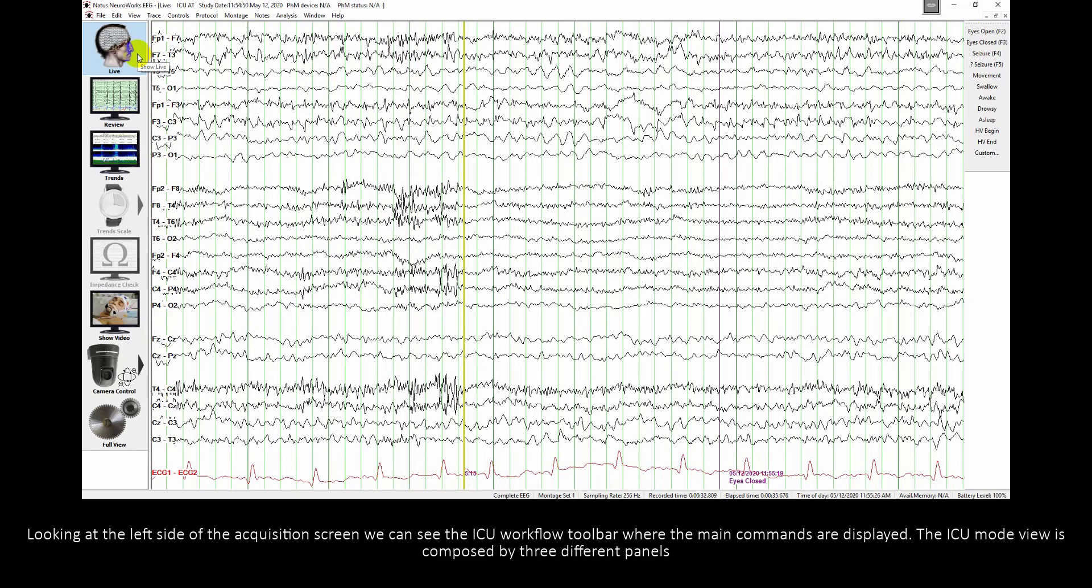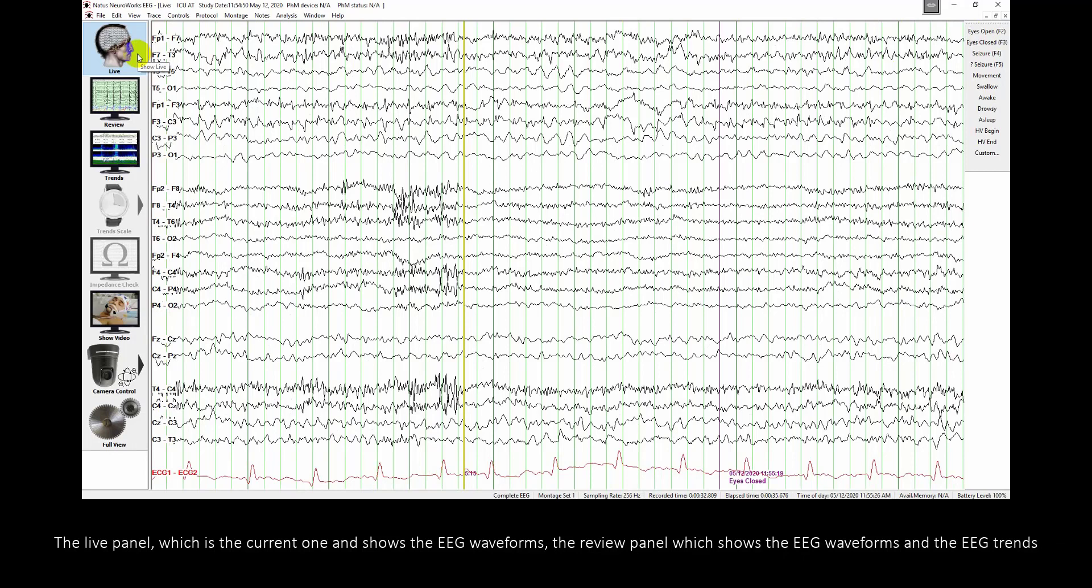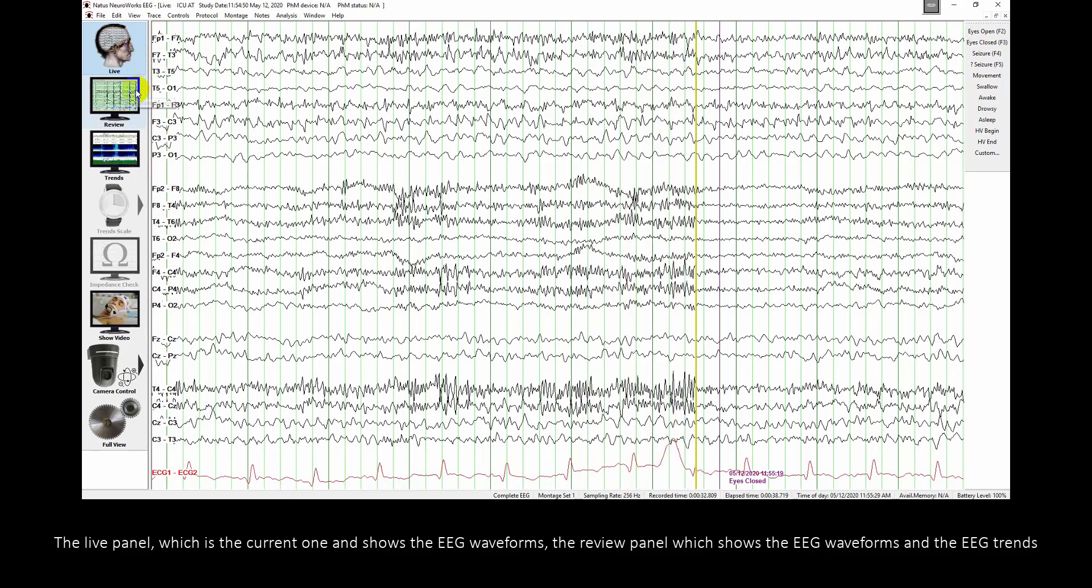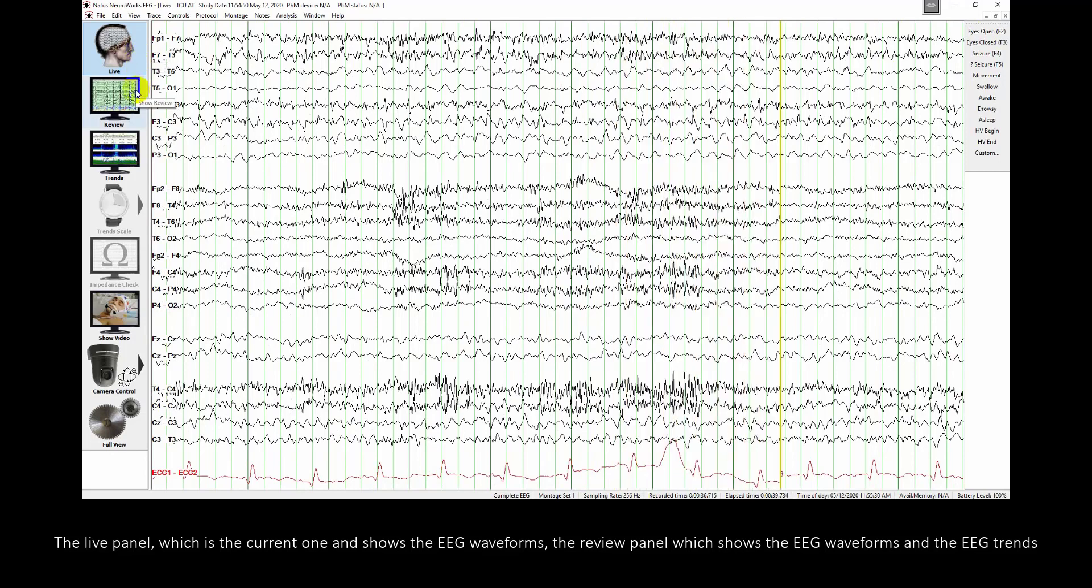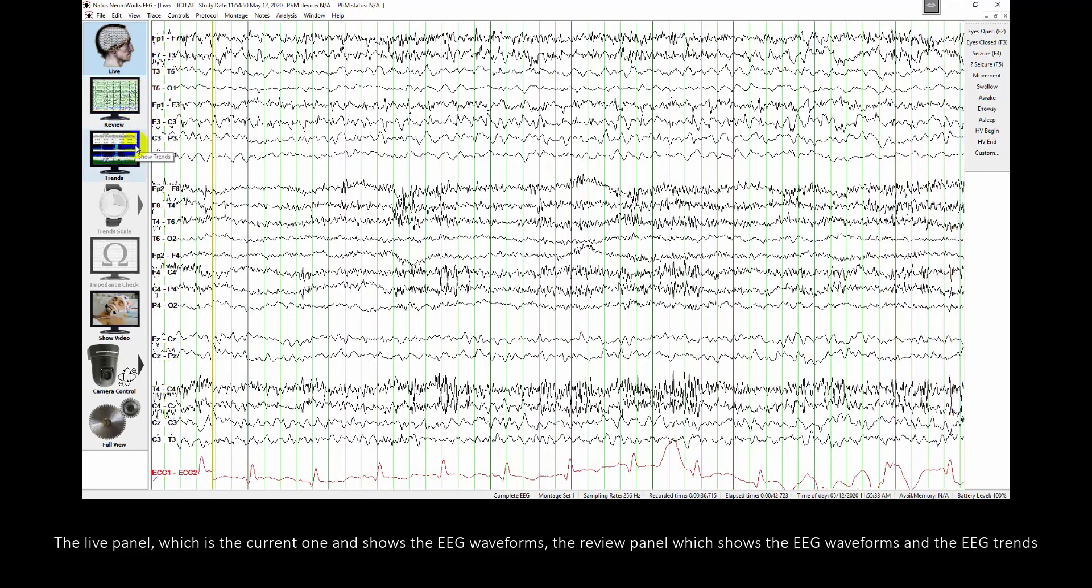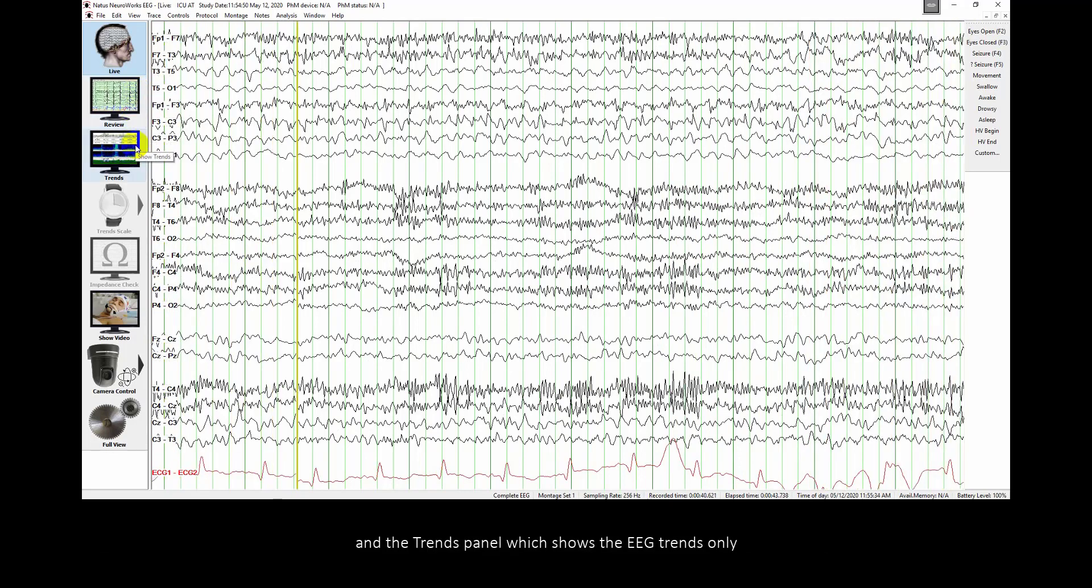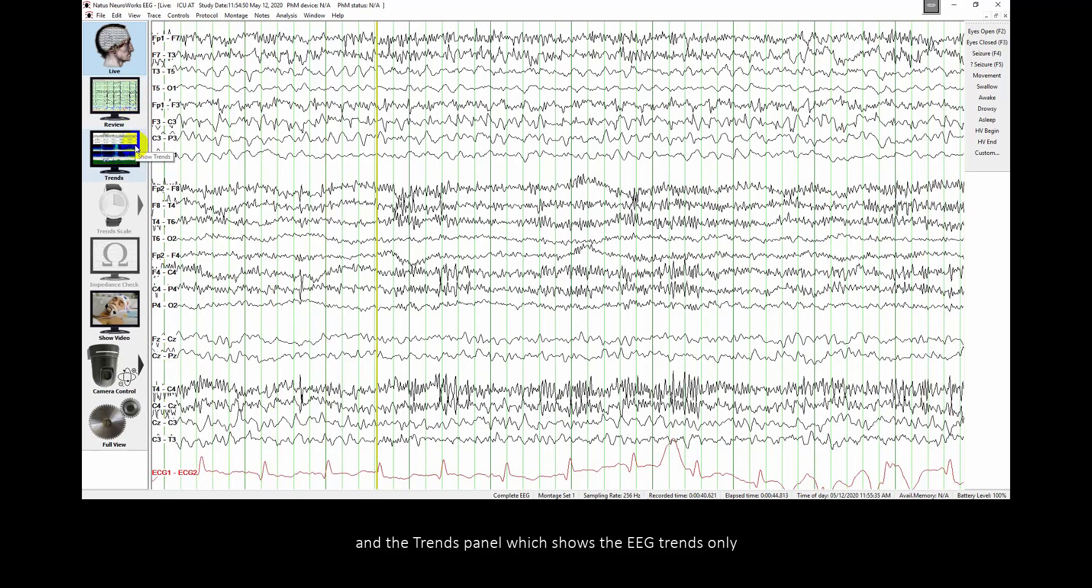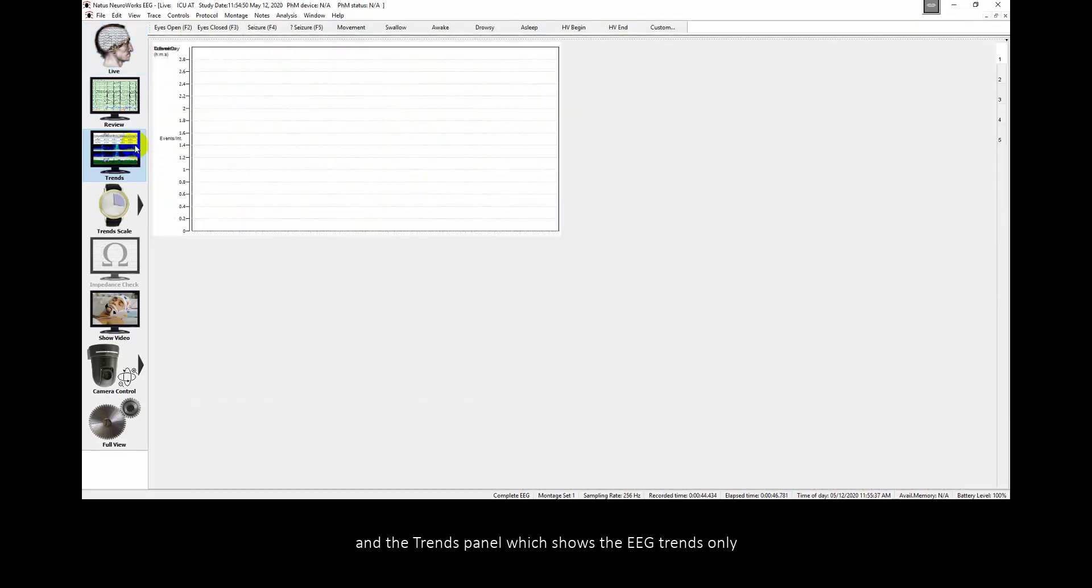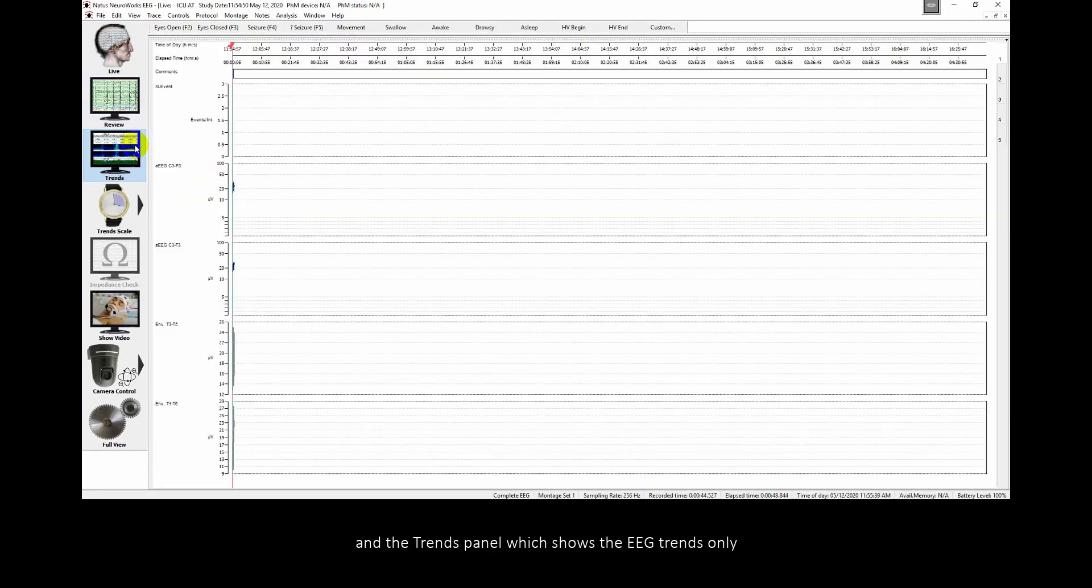Looking at the left side of the Acquisition Screen, we can see the ICU Workflow Toolbar, where the main commands are displayed. The ICU Mode View is composed by three different panels. The Live Panel, which is the current one and shows the EEG waveforms. The Review Panel, which shows the EEG waveforms and the EEG trends. And the Trends Panel, which shows the EEG trends only.